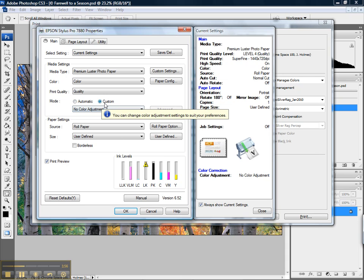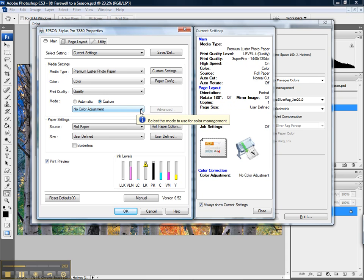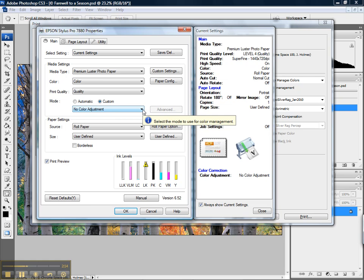You'll notice mode is set to custom. This is just the same as when we printed the targets. The mode is set to custom with the drop down setting as no color adjustment. We do not want Epson to control our color management. We're going to do this from our imaging application, in my choice Photoshop.